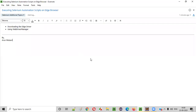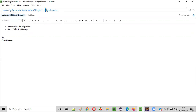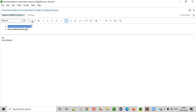Hello everyone. In this video session, I'm going to practically demonstrate how to execute Selenium automation scripts on Edge browser. There are two ways we can do this. One is by downloading the Edge driver and setting the path in our Selenium automation code, or we can use the WebDriver Manager.